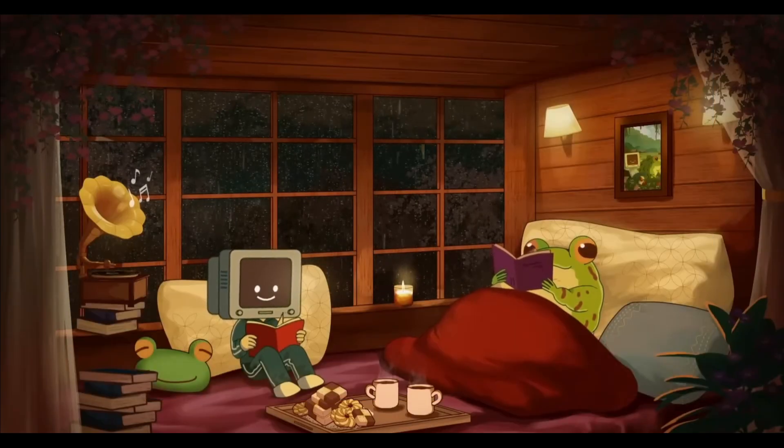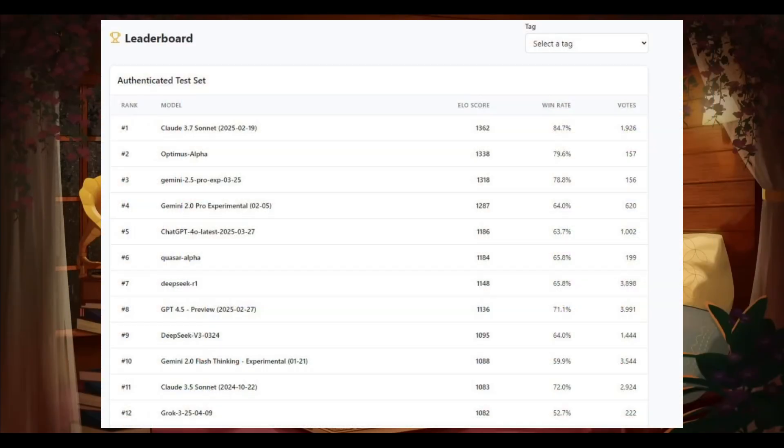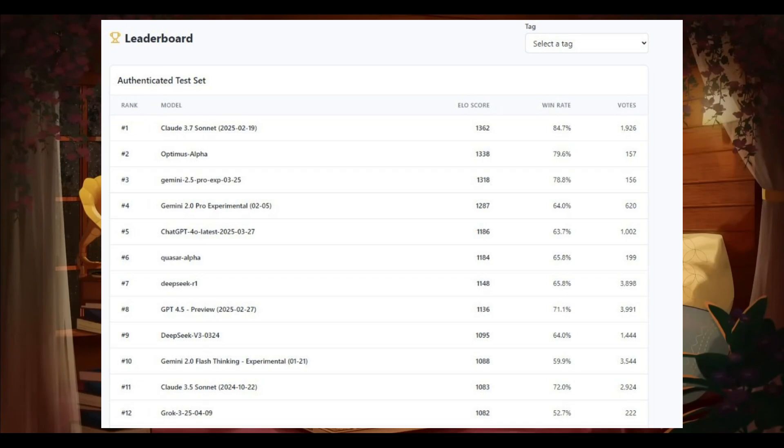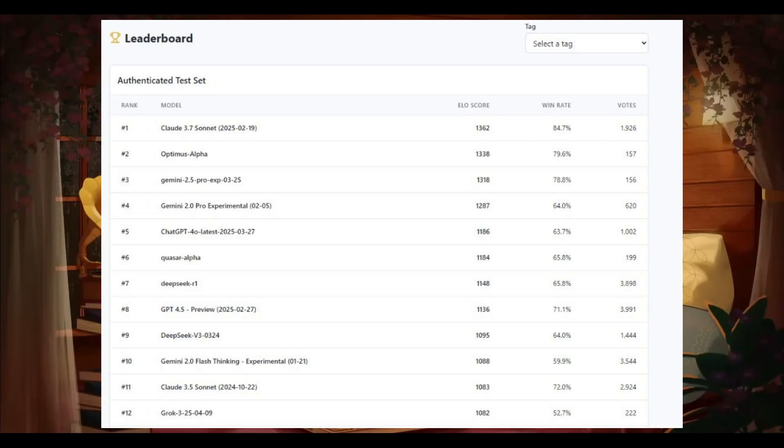Just like Quasar Alpha, this new Optimus Alpha model is blazing fast with inference speeds, and it ranks number two on the ELO leaderboard with a score of 1300, right behind Claude 3.7 Sonnet, which is a pretty impressive feat.